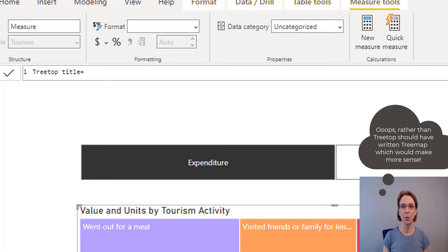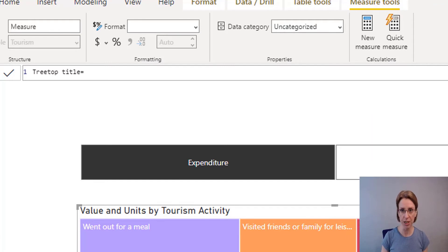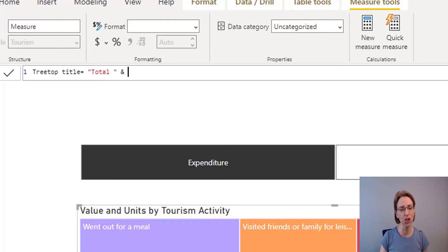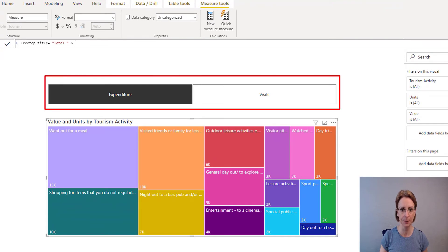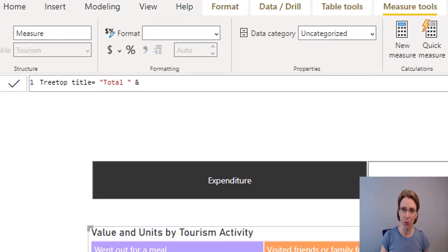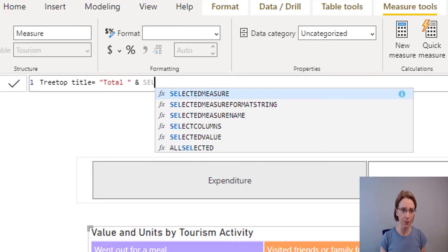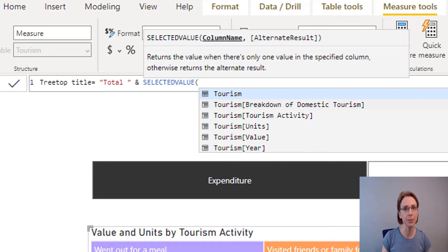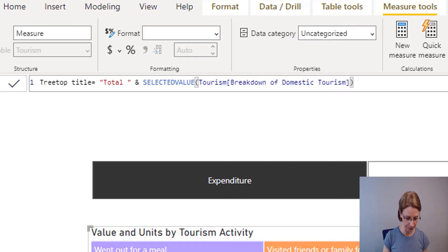The measure equals: I would like the title to begin with the word Total, so open double quote marks, put in the word Total, then a space, close the double quote marks, then an ampersand. Then what I would like to say is the total and either the word Expenditure or Visits, and to do that we are dependent upon the choice made in the slicer. If you recall, in the slicer we put in the field Breakdown of Domestic Tourism, so that's what we need to put in here: the selected value of Tourism Breakdown of Domestic Tourism — the item in our slicer. Close the brackets, then ampersand.